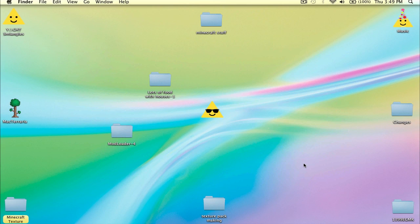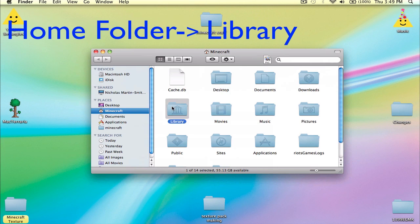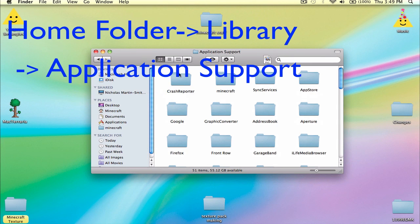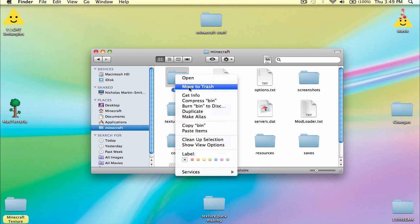Okay, so I see that you have chosen Mac Snow Leopard, or you haven't exited the video from the Mac Lion part. Anyway, this is quite easy — go to your home folder, Library, Application Support, and Minecraft. There you can delete the bin folder.